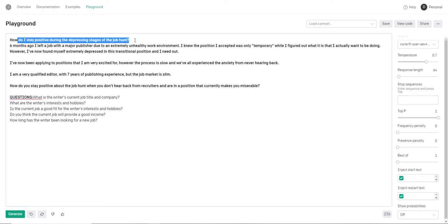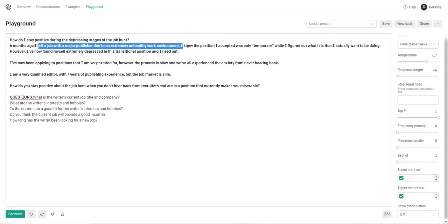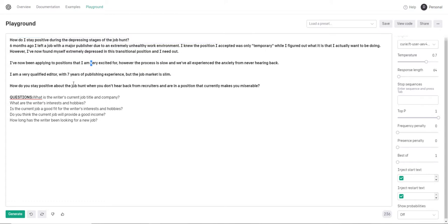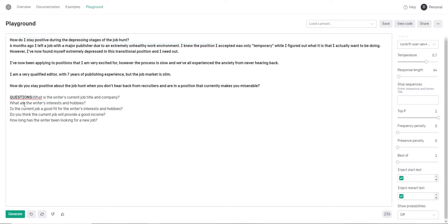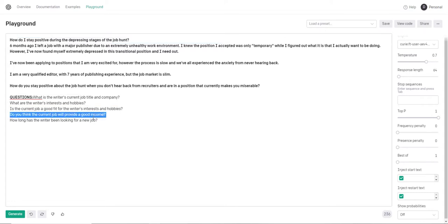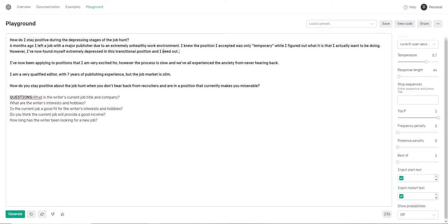Okay, so how do I stay positive? Six months ago I left a job with a major publisher due to unhealthy work environment. I'm a very qualified editor. Okay, so what is the writer's current job title and company? They might be unemployed. What are the writer's interests and hobbies? Is the current job a good fit for the writer's interests and hobbies? Do you think the current job will provide good income? In this case, let's see, did they, yeah, six months ago he left. I knew the position I accepted was only temporary. Oh okay, he is still in a transitional position. All right, I was afraid that it had misunderstood.